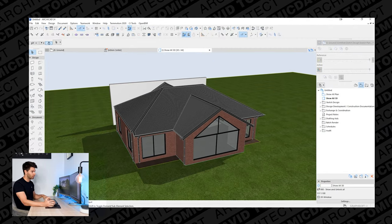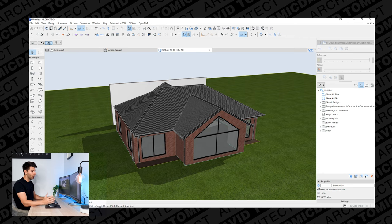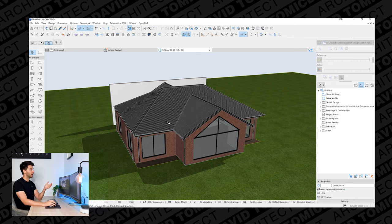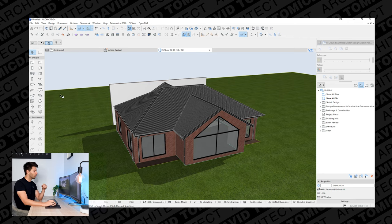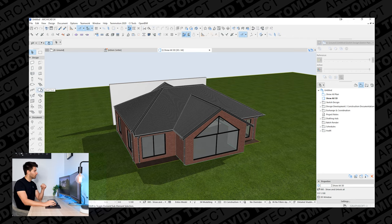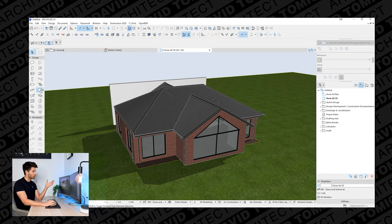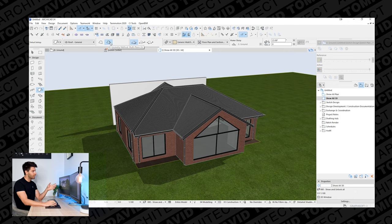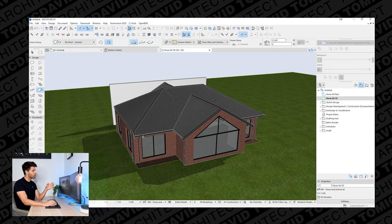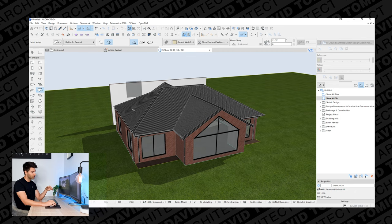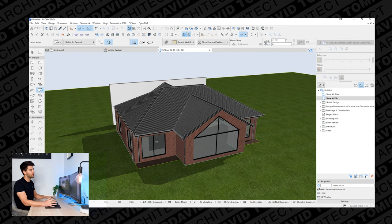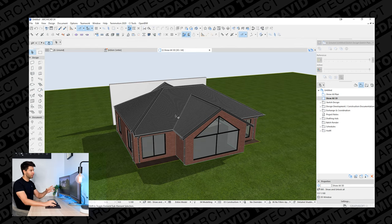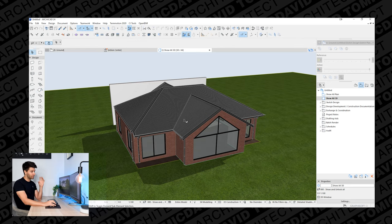In ARCHICAD 24 you can simply construct any roof structure by going to the roof tool, selecting the hip and valley geometry, and then just tracing around the actual walls. There are a number of different elements going on in this very simple image in front of us.